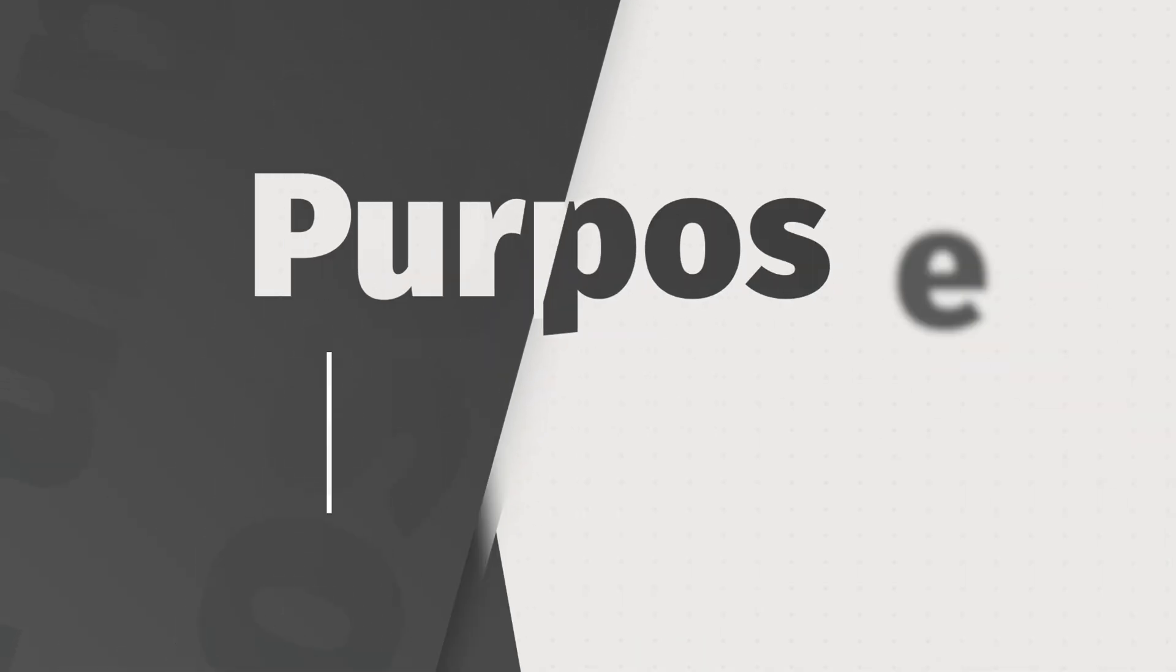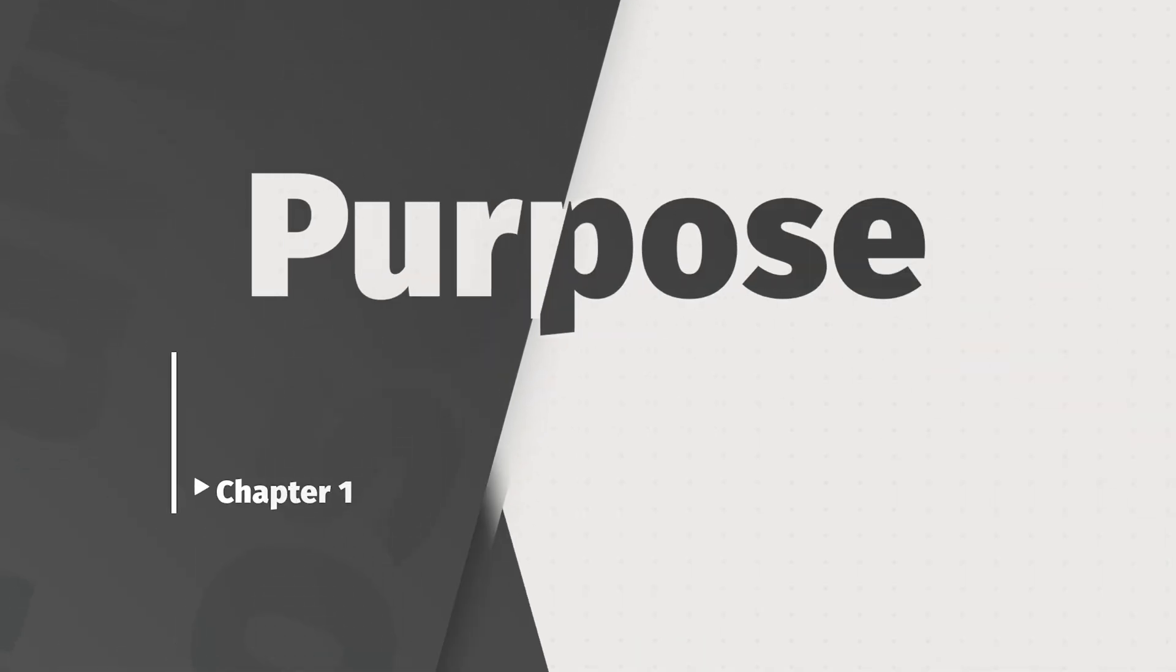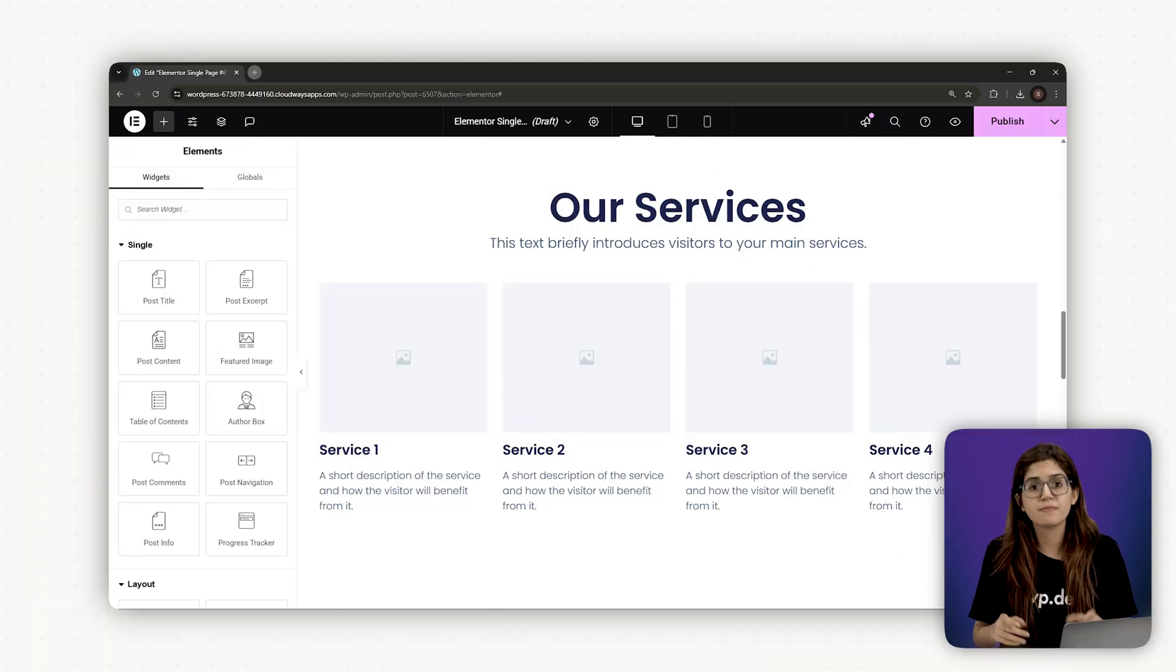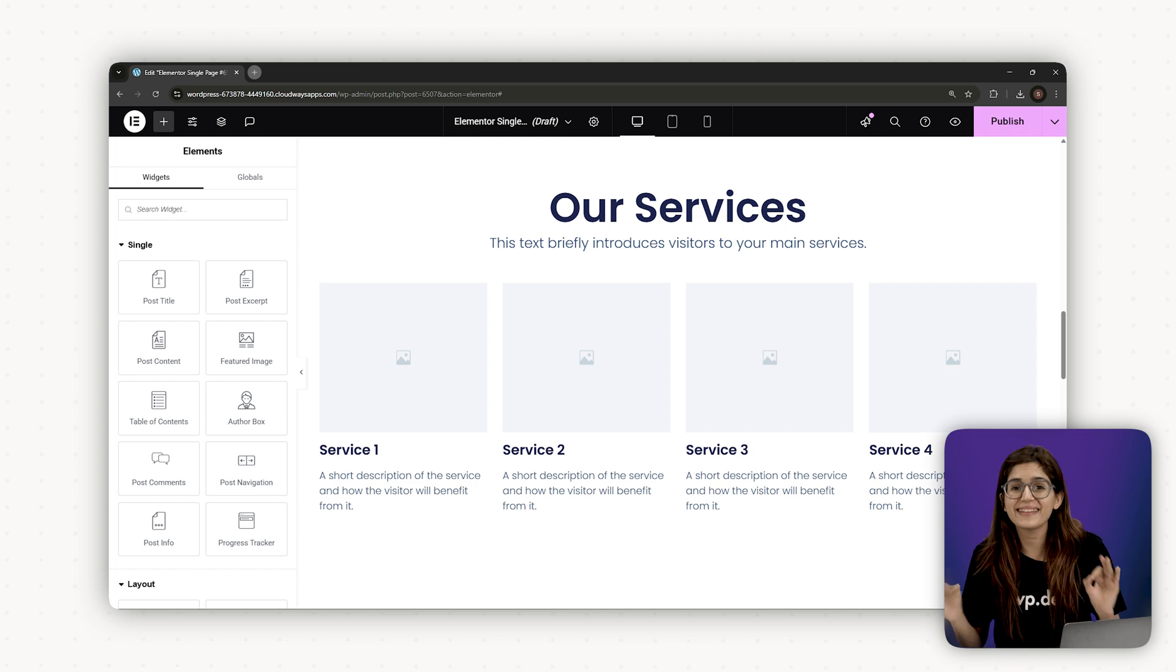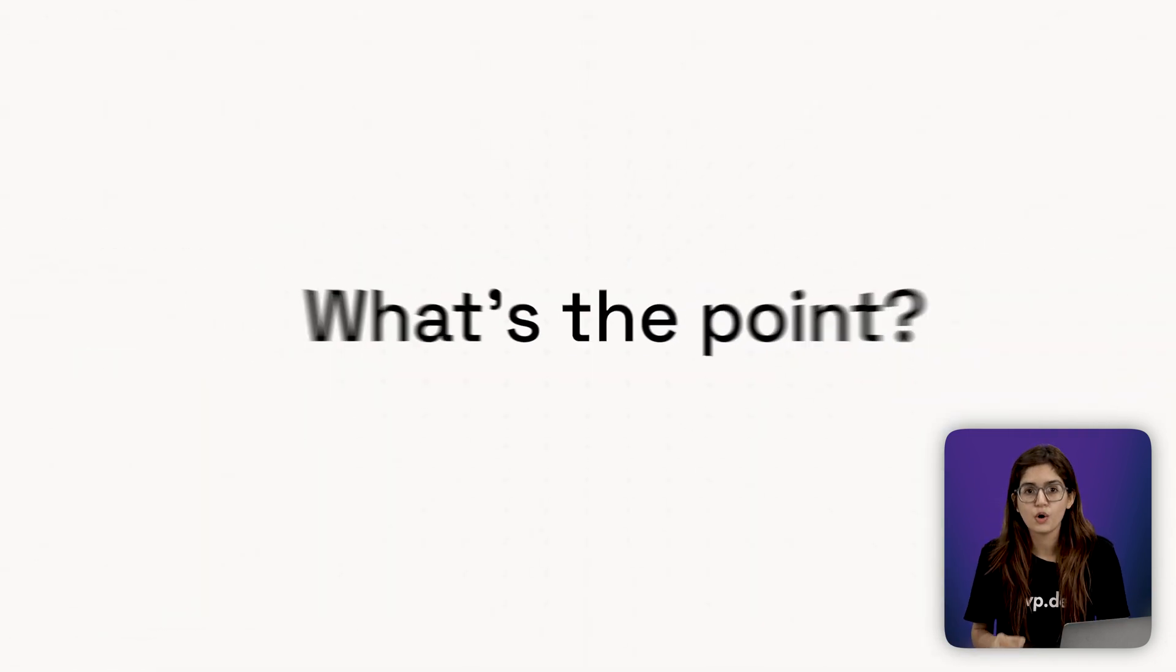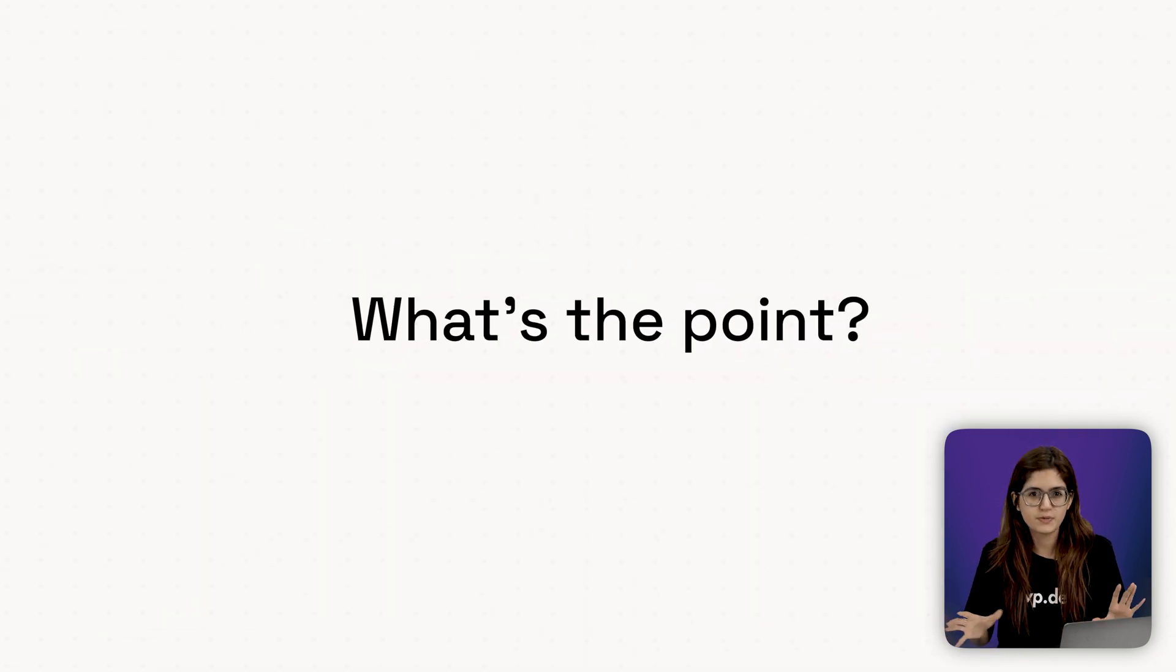Chapter 1, Design Starts with Purpose, Not Layout. Before you open WordPress, before you drag anything in Elementor, you need to answer one question. What's the point of this website?